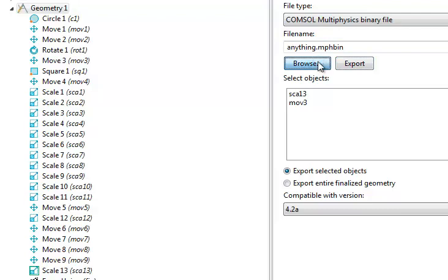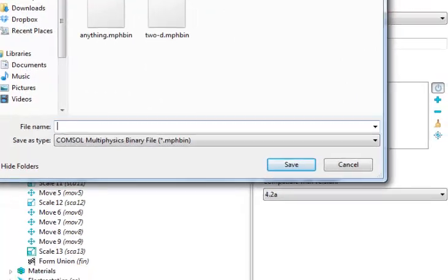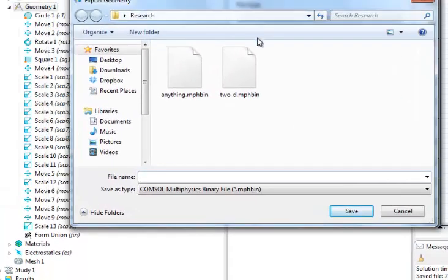Let's choose a place to save it. It already saved it in a file that I used before.